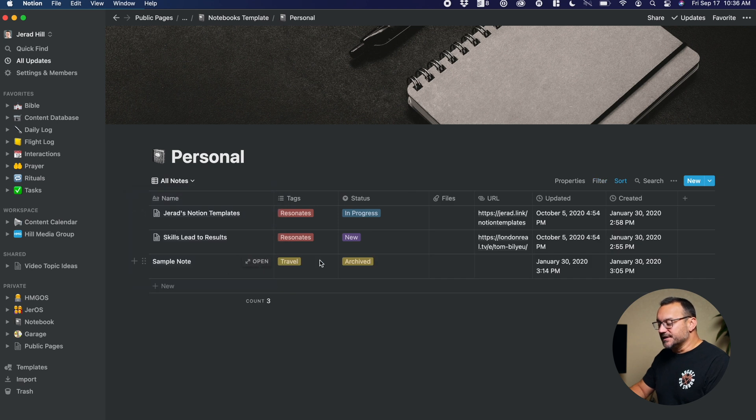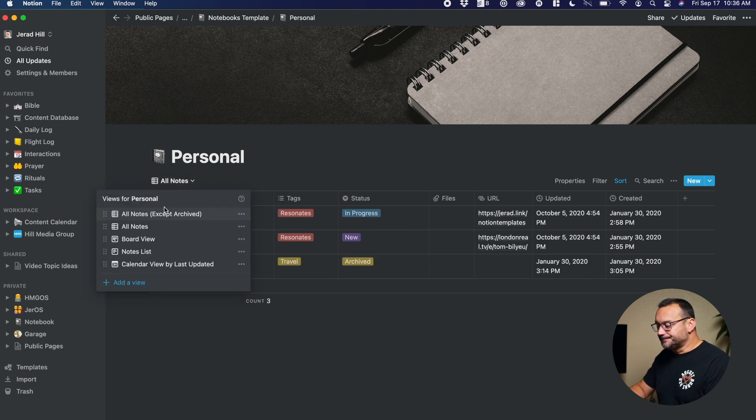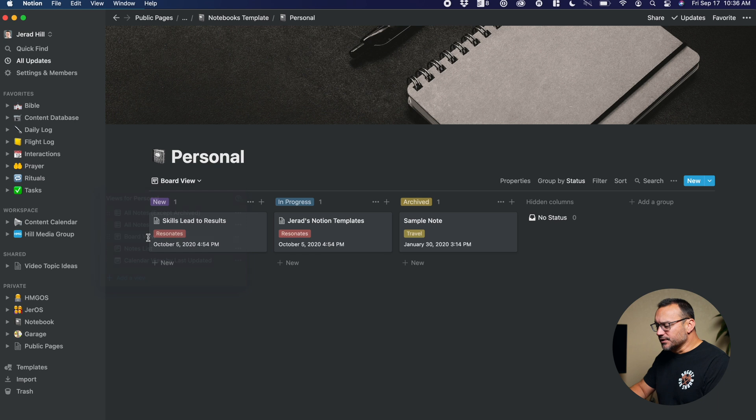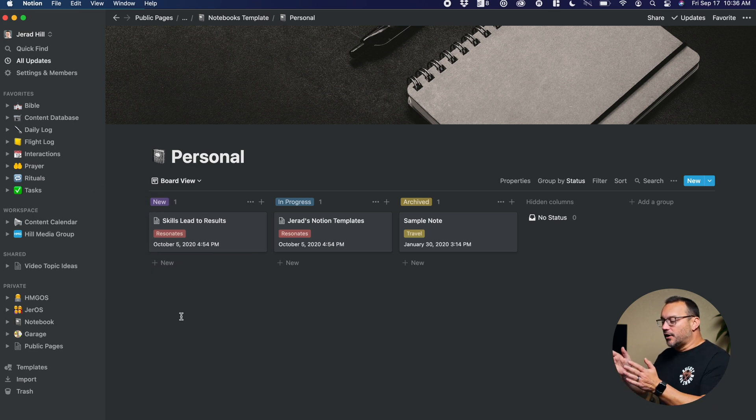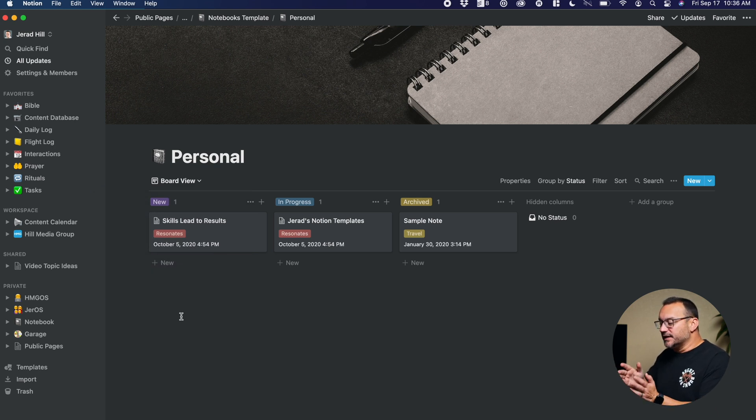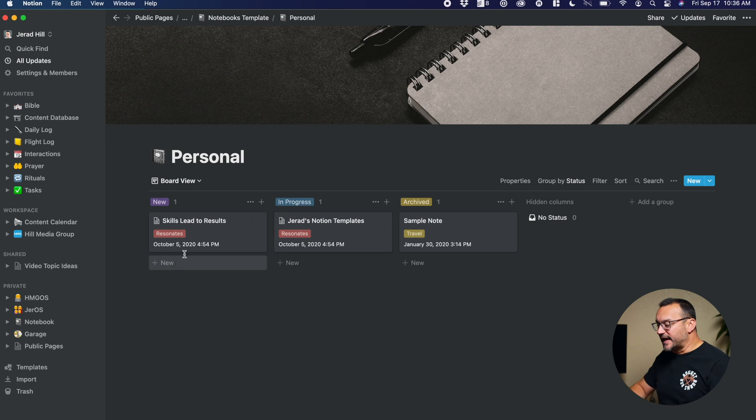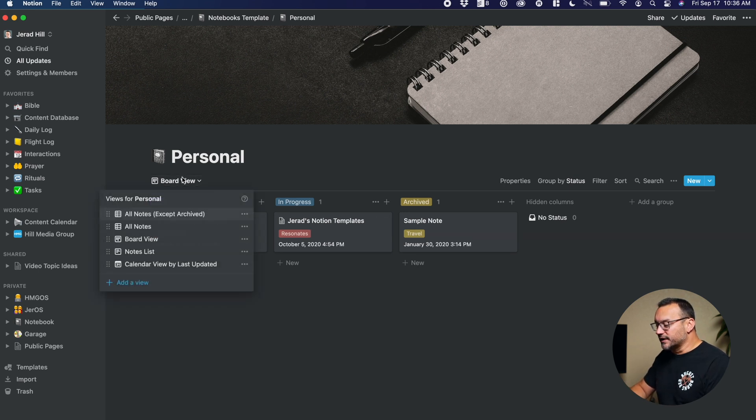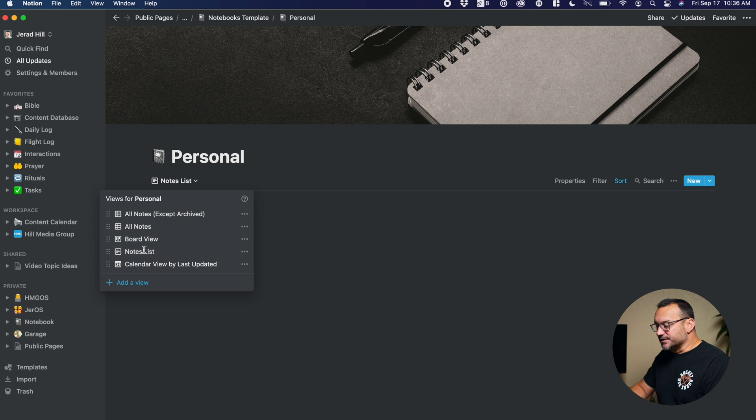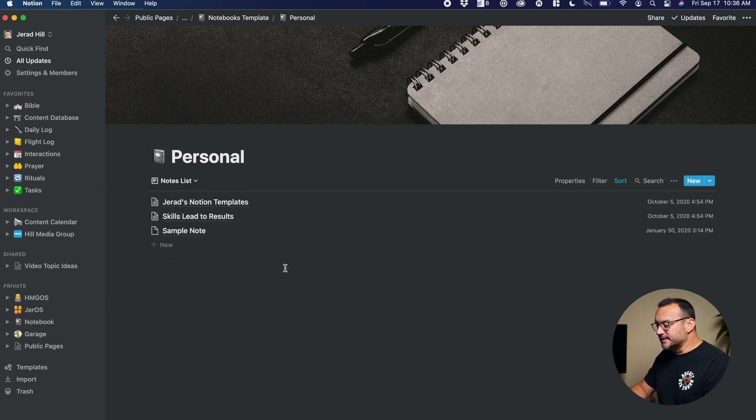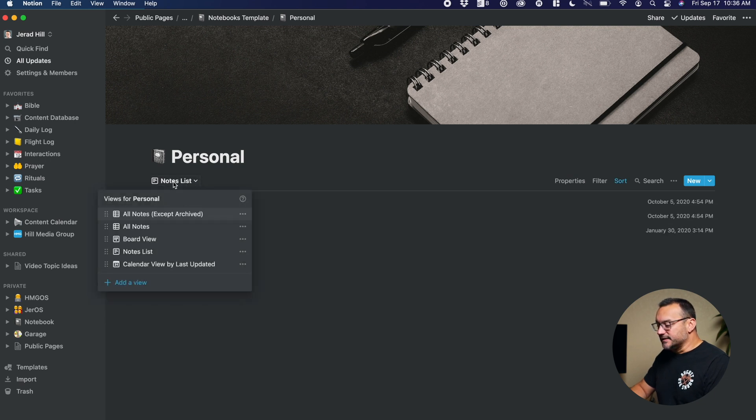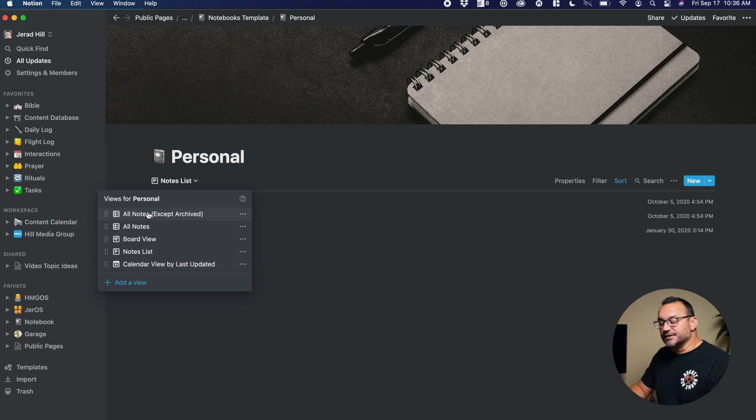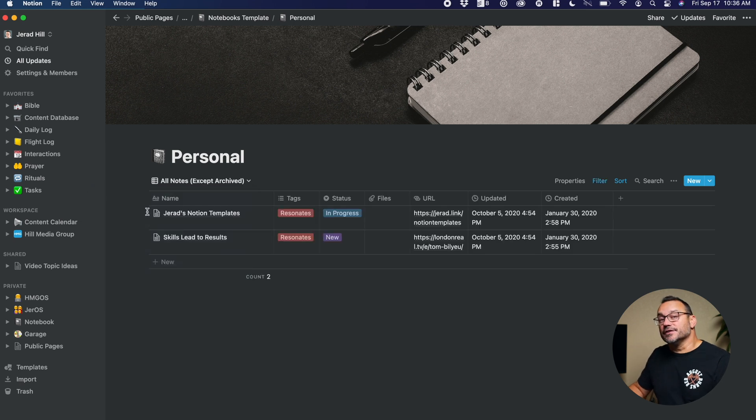So you can see there's an archived note there. I can also view in a board view, which will show me all of the different notes in the different statuses that they're in, whether they're new, in progress, or archived. And then I also have a notes list, which is just kind of a simplified list. And then there's also a notes calendar to give you a calendar view of all of your notes.